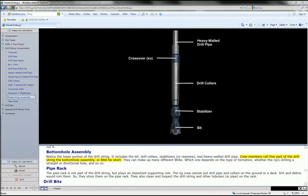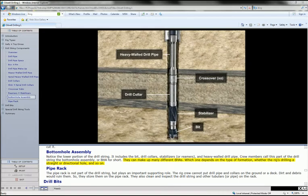Crew members call this part of the drill string the bottom hole assembly or BHA for short. They can make up many different BHAs, which one depends on the type of formation, whether the rig's drilling a straight or directional hole and so on.